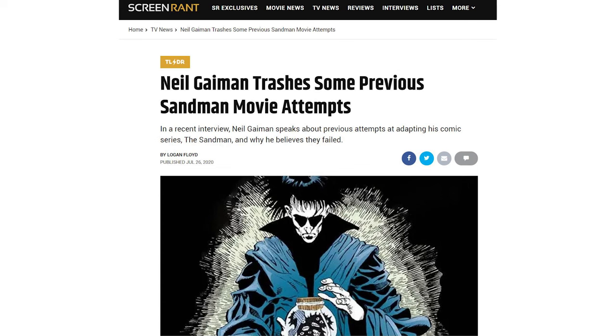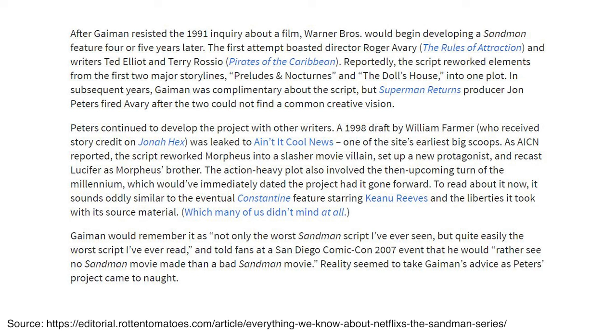There have been many failed movie adaptations over the years throughout the 90s and 2000s, some of them seemingly poorly thought out. A 1998 leaked script reworked Sandman into a slasher movie with a new protagonist — Gaiman called it the worst script he ever read. Warner Brothers in 2013, with David S. Goyer and Joseph Gordon-Levitt attached, were envisioning a whole Harry Potter-sized movie franchise, which unfortunately also failed.